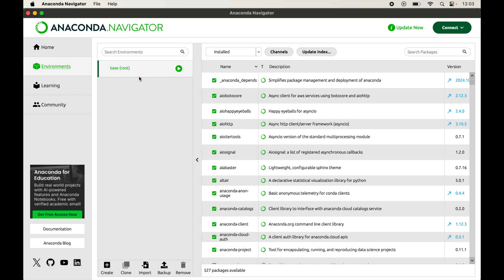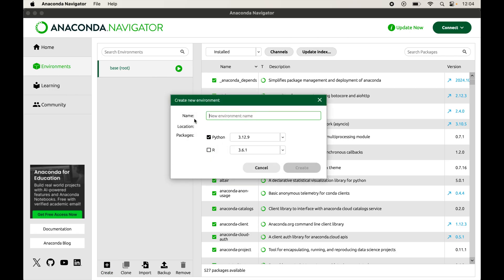We will create the virtual environment first and then install the numpy library inside that created environment. If you already have a virtual environment created for your project, you can skip the creation part, select the environment from this list, and install numpy inside that environment. To create a virtual environment, click on this Create button and a pop-up box will appear.